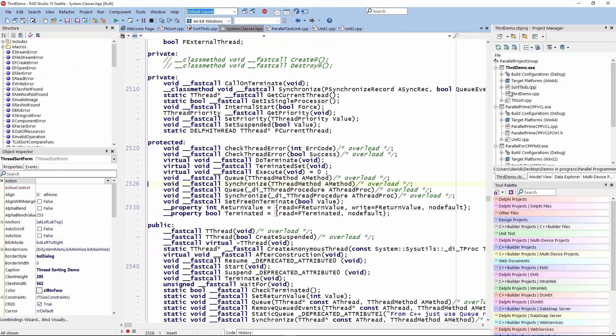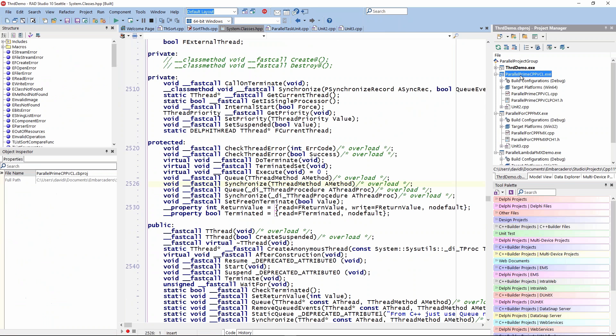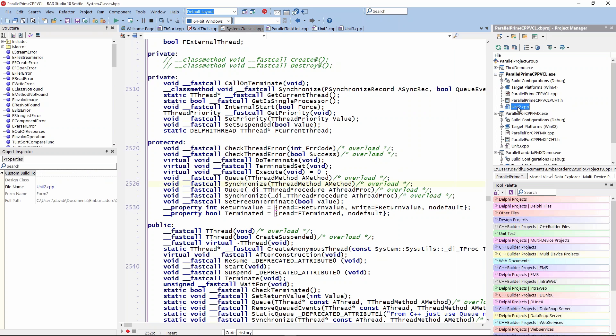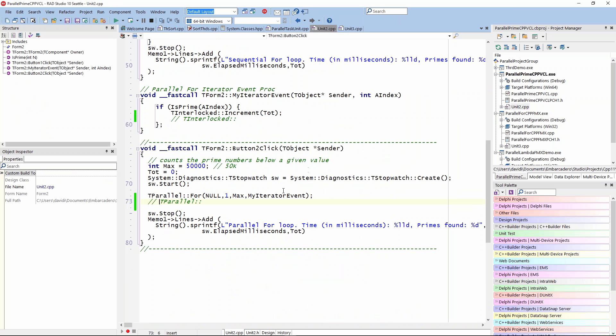The next incarnation of this now was to use the parallel programming library. Let's take a look at this one. There's two different versions. This uses a parallel for. On the button click, I'm going to use the TParallel class, which is in the system threading library, system threading.hpp, and then we're going to use the parallel for method.